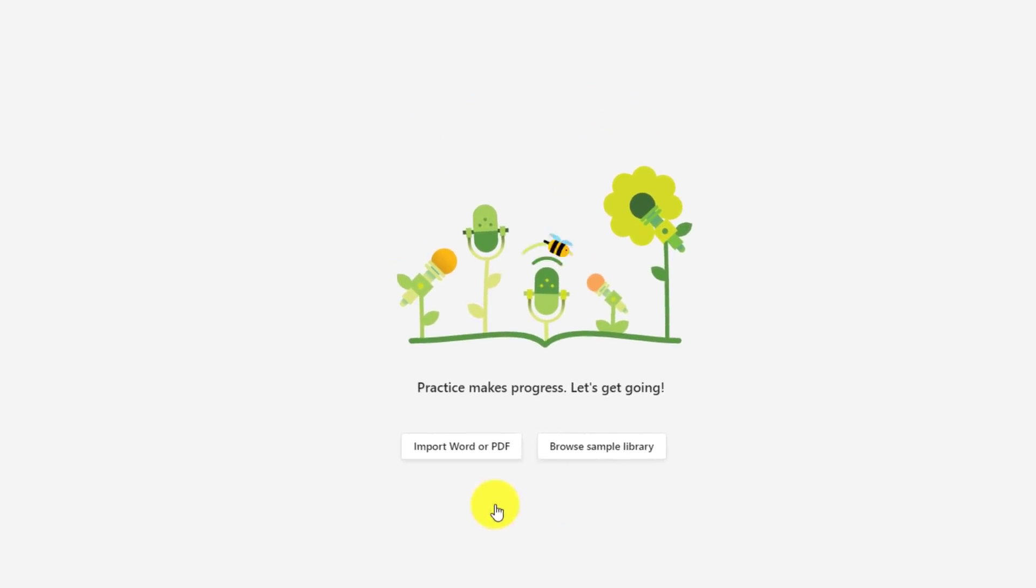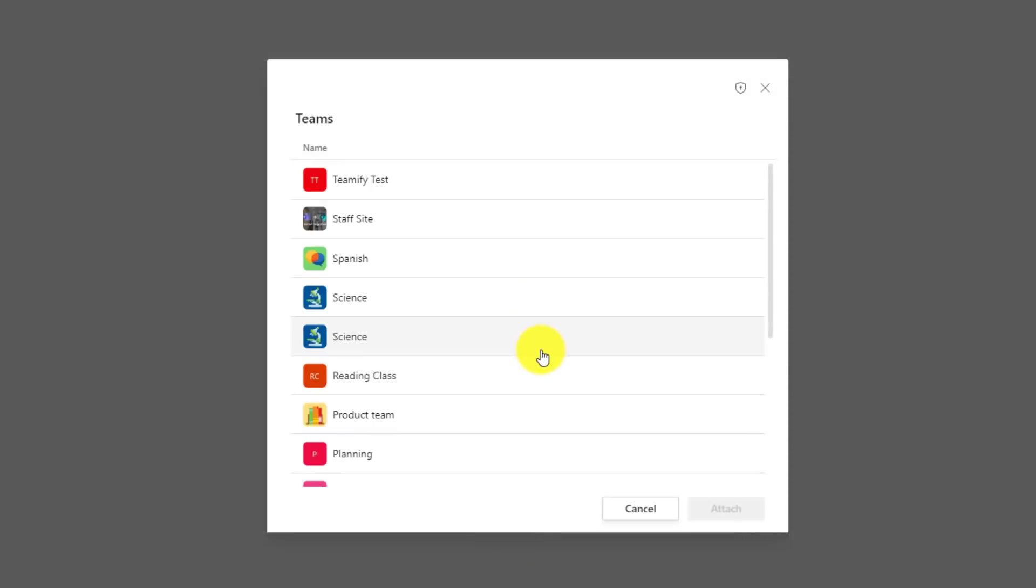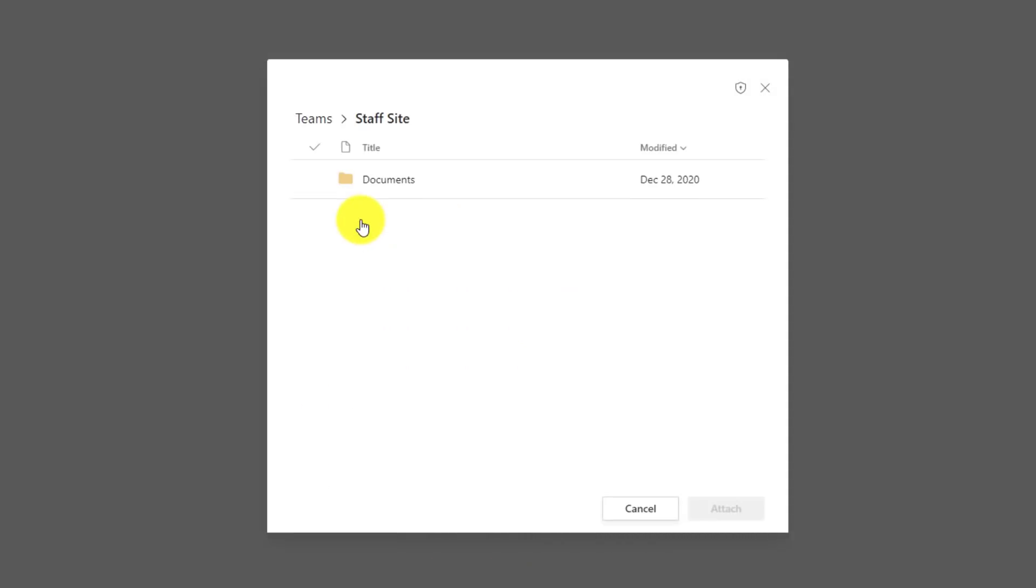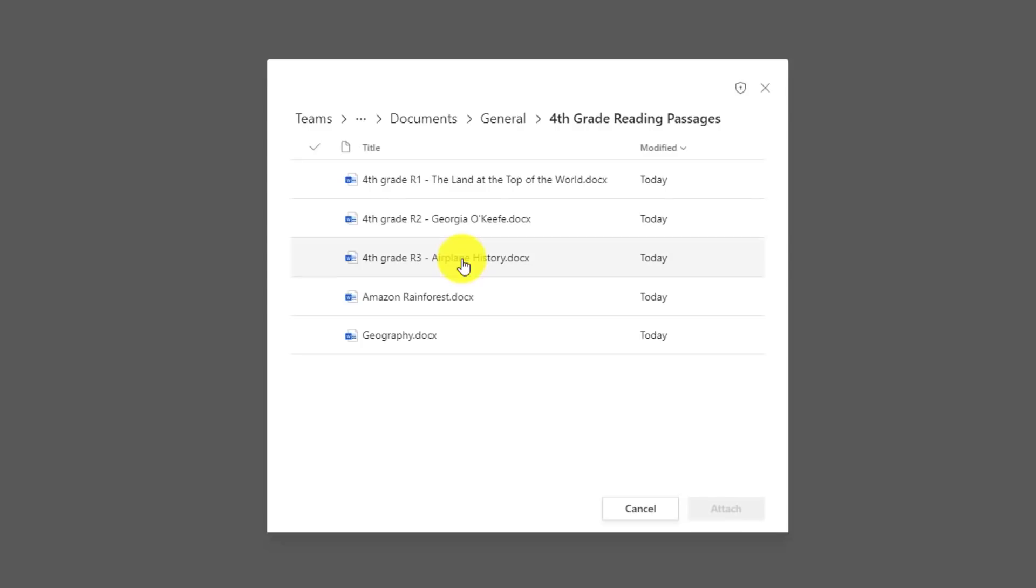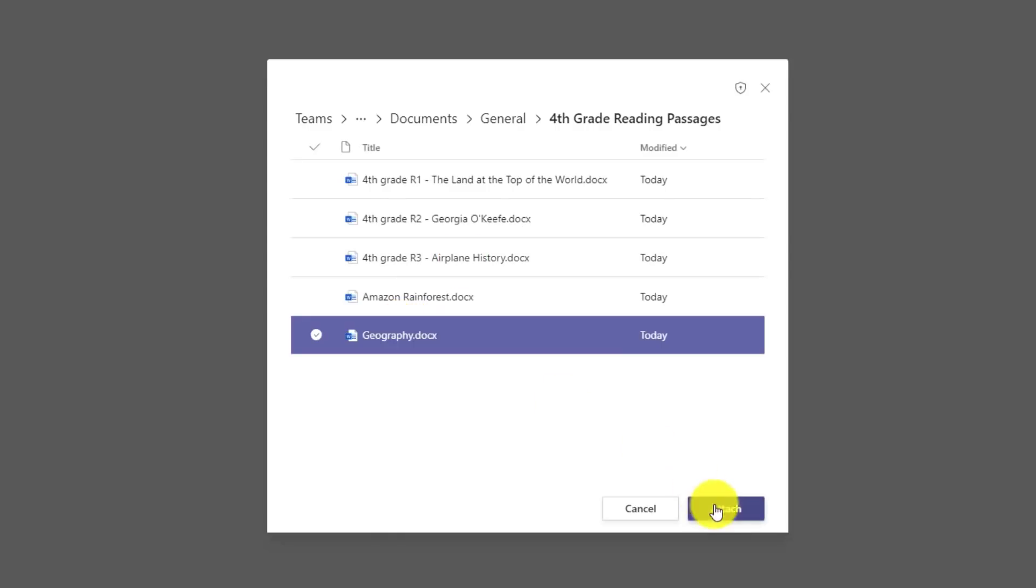And maybe in my staff site I have a bunch of shared passages. So I'll drill in the documents and then general, and here's all my repository that can be shared across all the educators in my grade. So maybe I'll drill into fourth grade reading passages and I'll choose this one and I can attach that. I'm going to cancel and show OneDrive, but you get the sense of how you can have this shared set of passages across your teams.